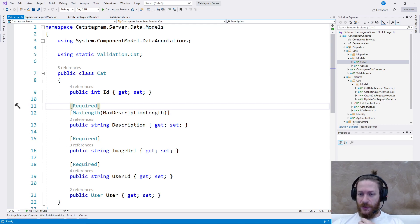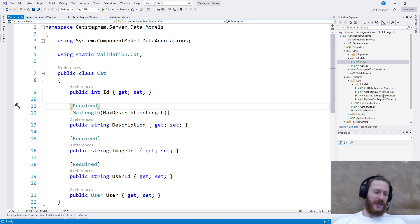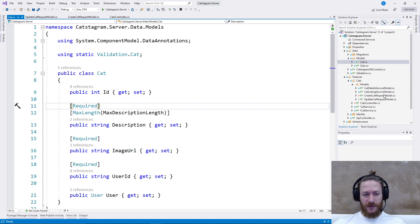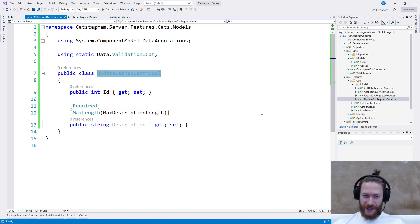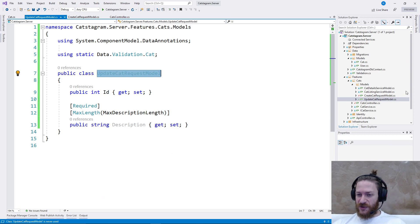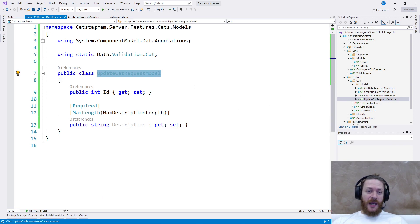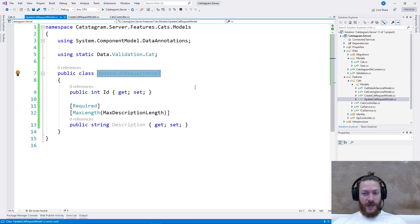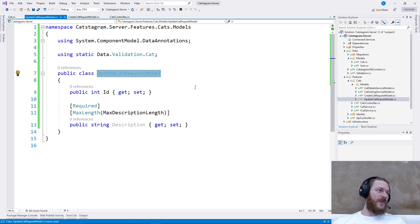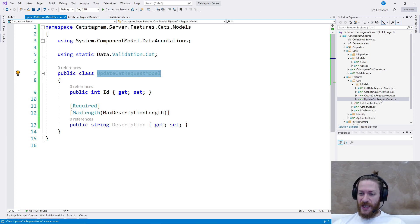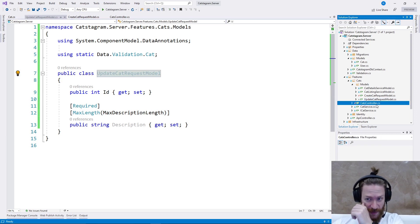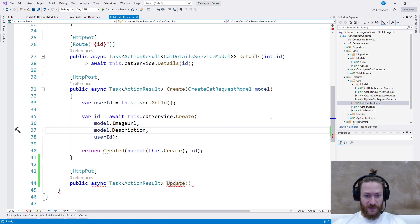I added update CAT request model since the description is required, although in the original Instagram app it's not required. But let's make it like a title of the image. It's a matter of business requirements. We are making Instagram for CATs but we also may add additional features.